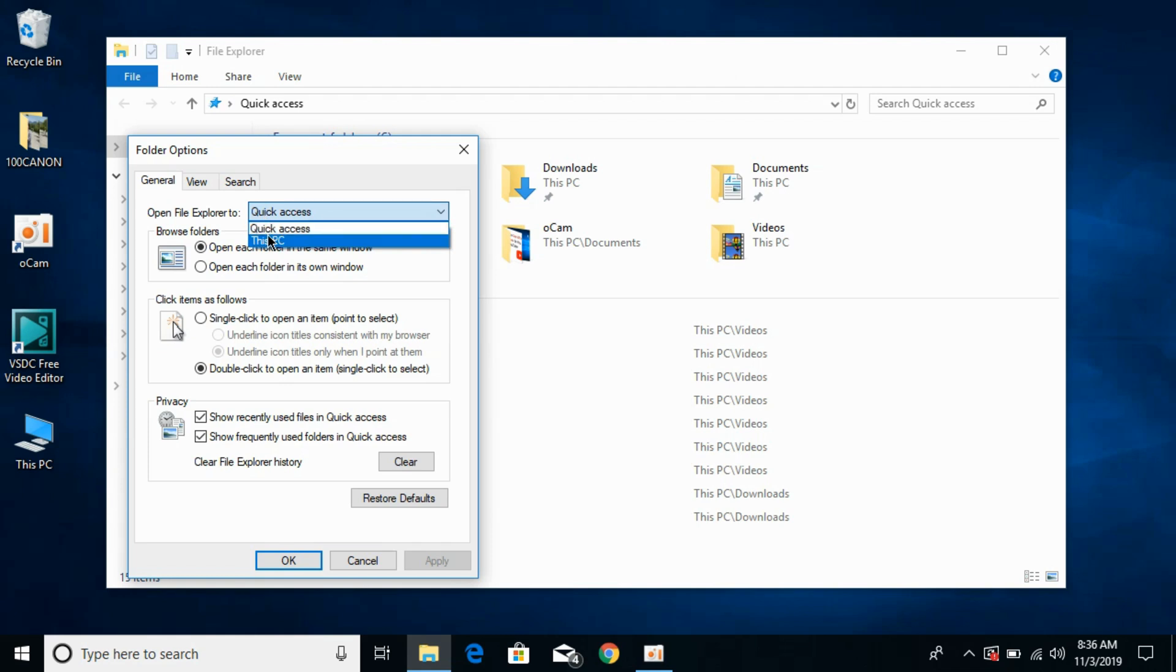Just go and select This PC if you want to remove directly going to a quick access whenever you open this file explorer.